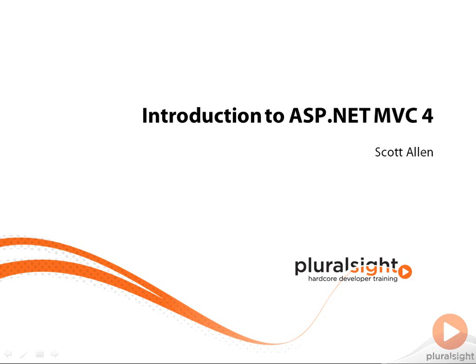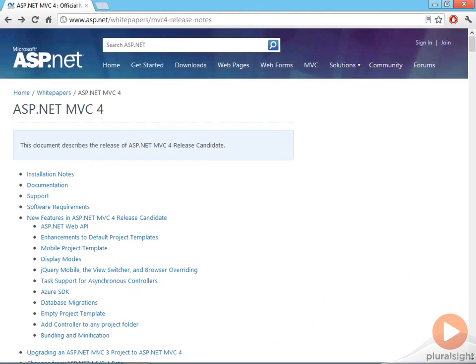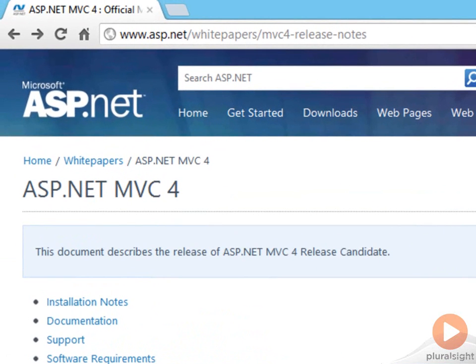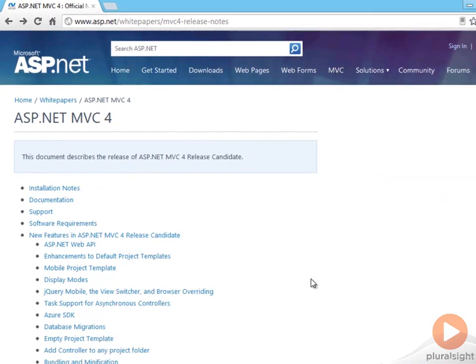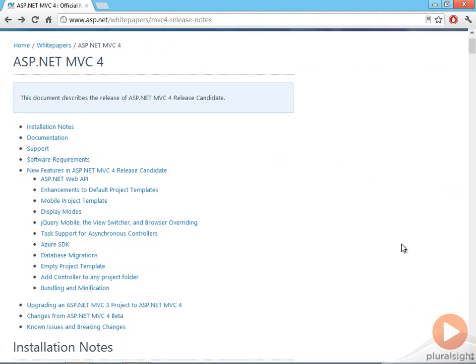Let's look at the release notes for MVC 4. If you go to the ASP.NET website, you'll find some release notes for MVC 4 that list the new features for this version, as well as how to install the framework and update existing applications.